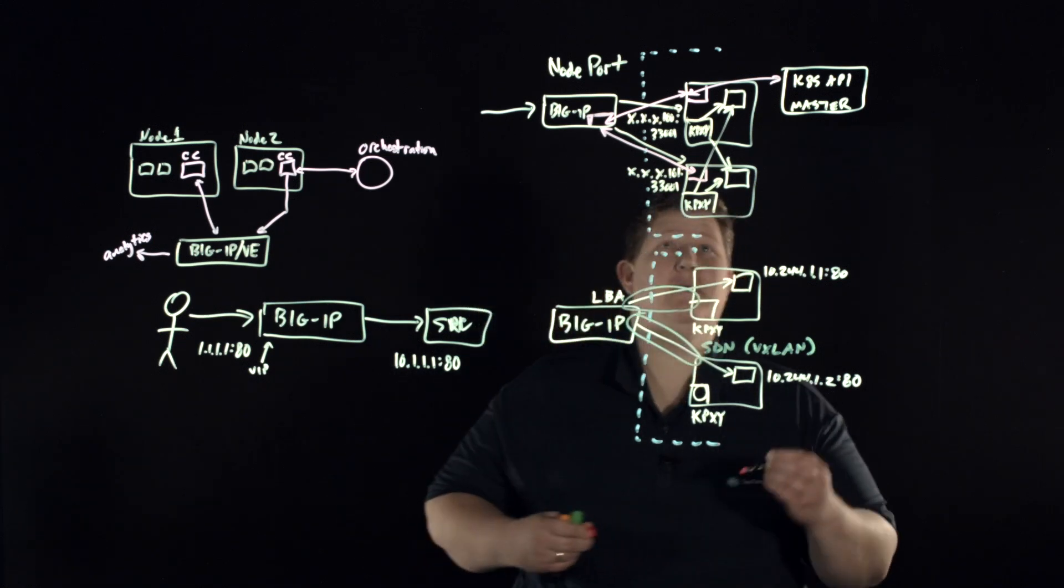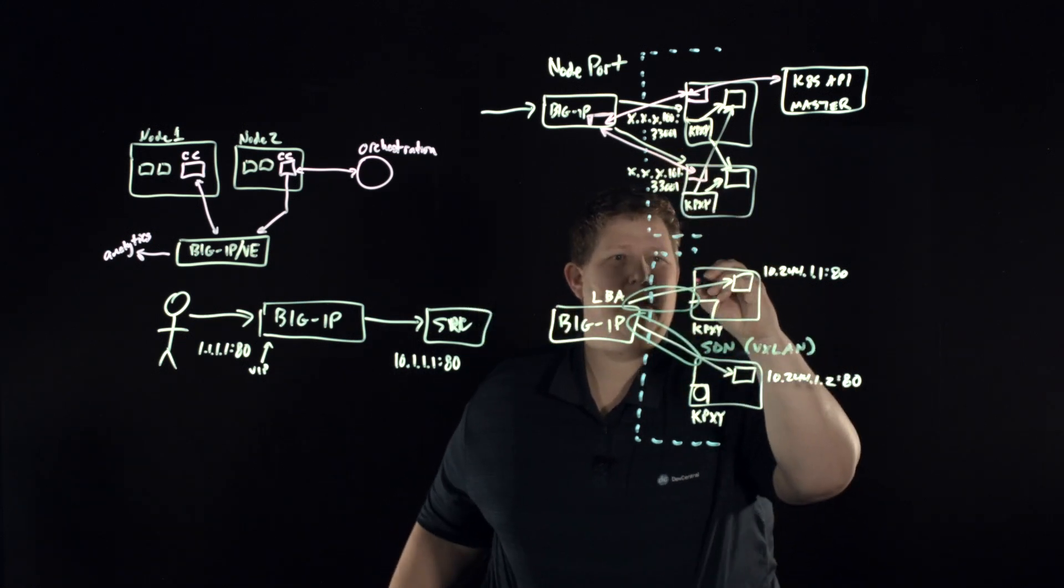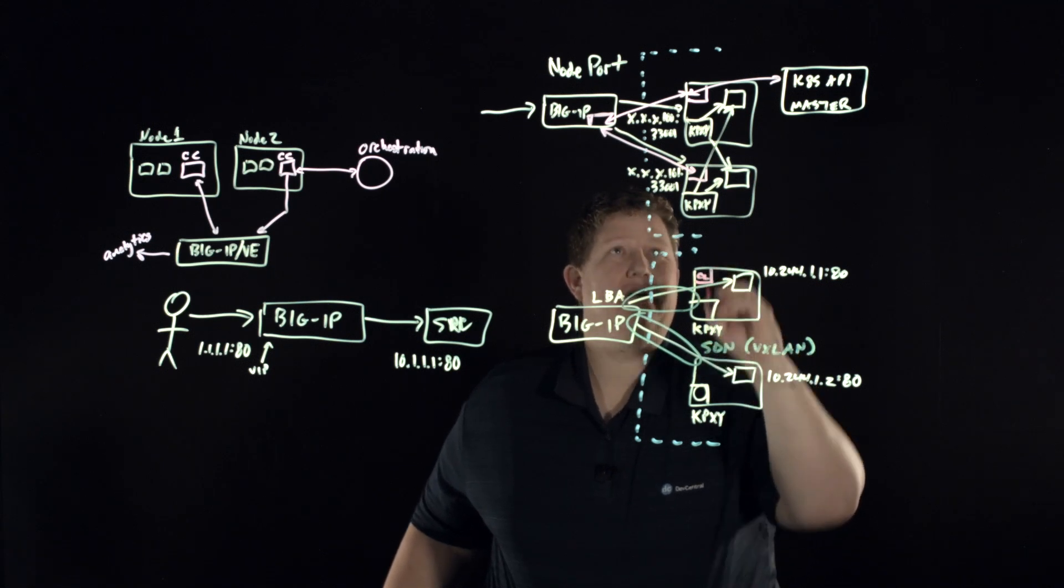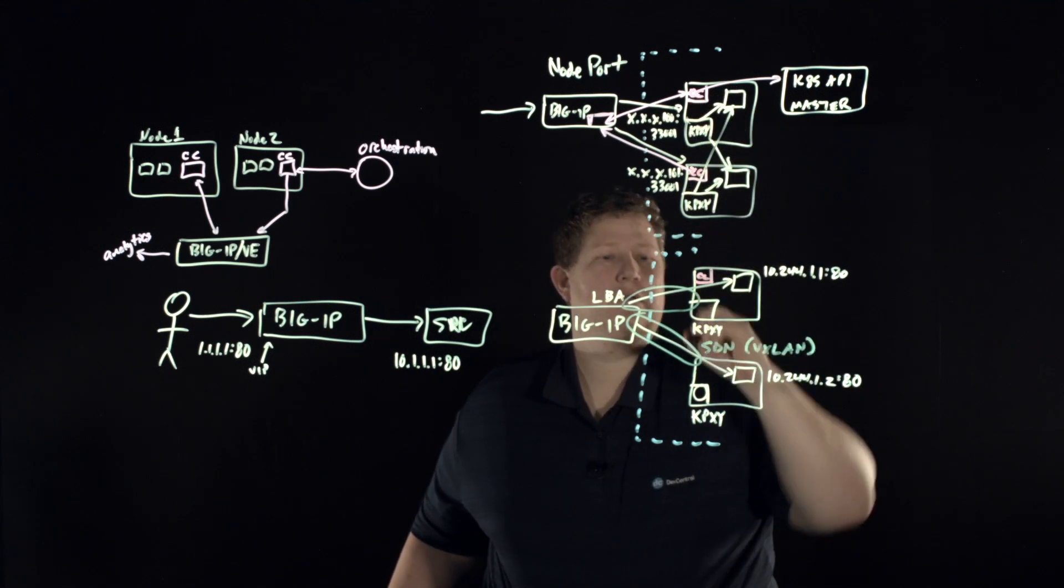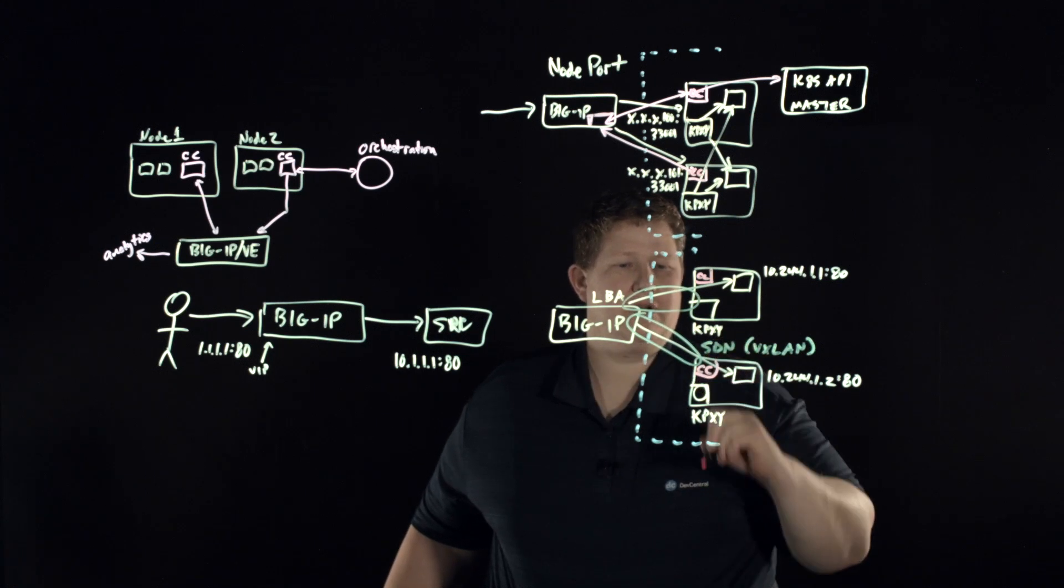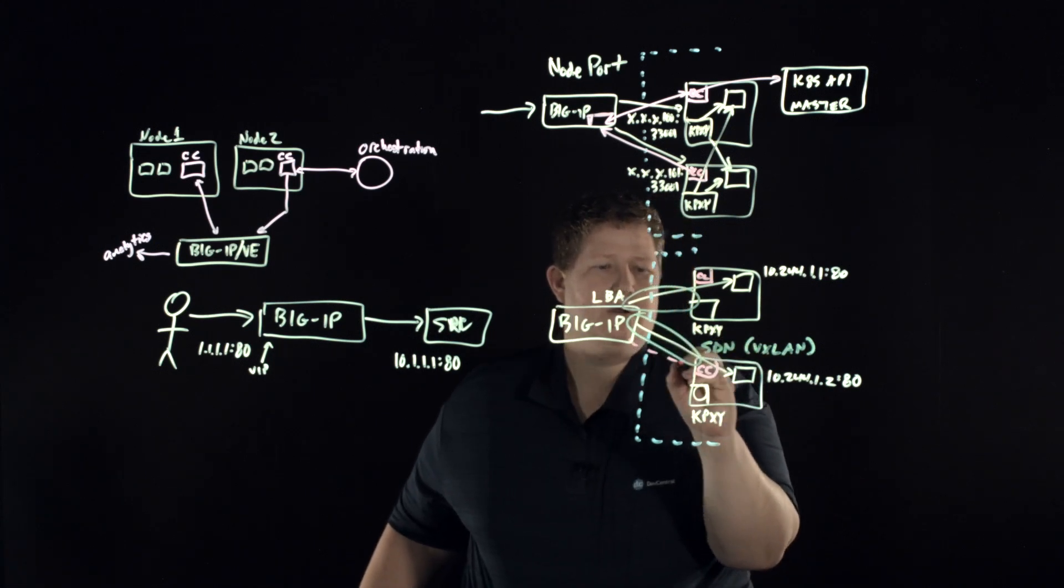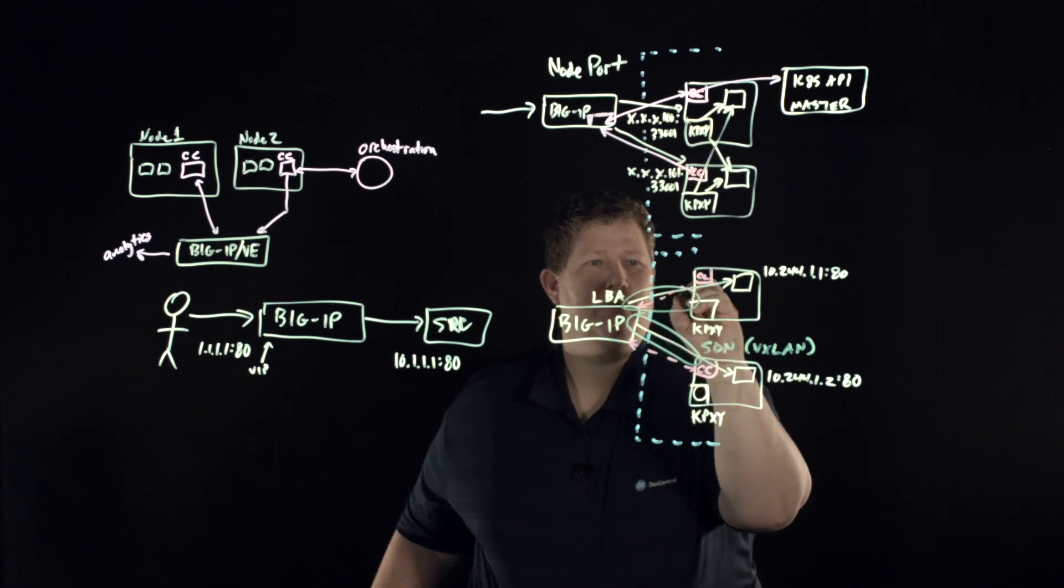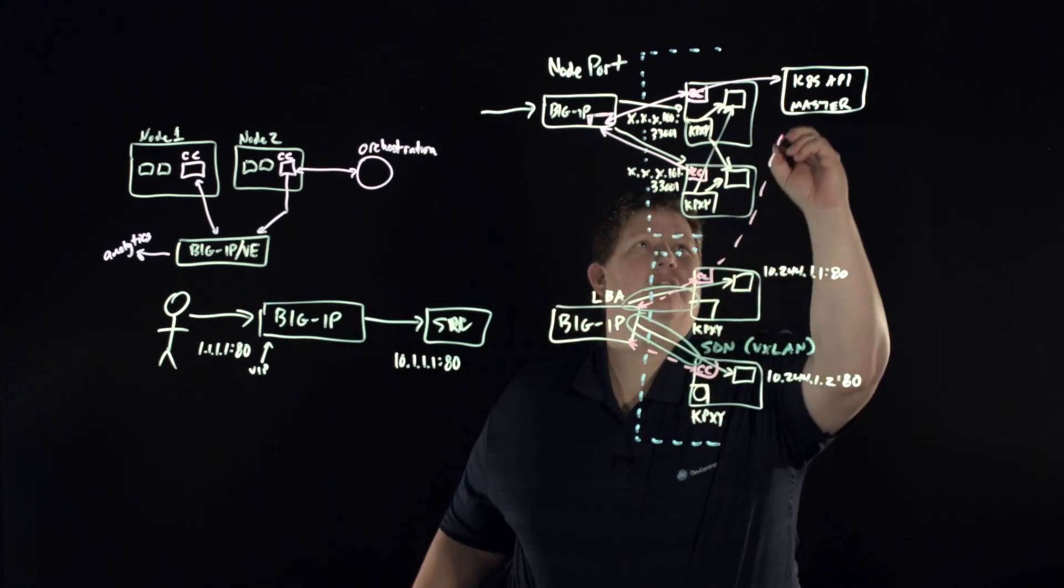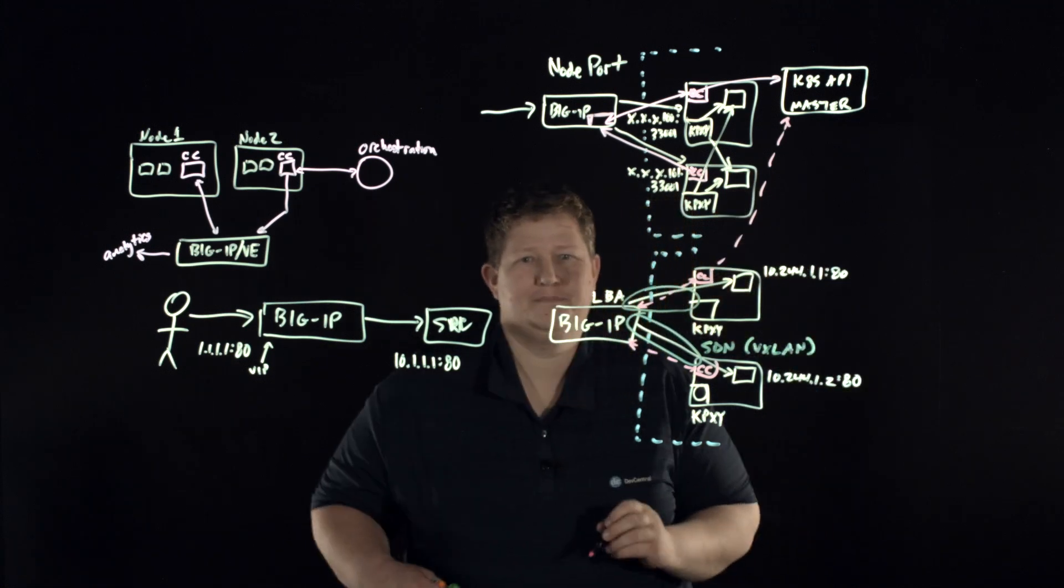And of course your API control is the same in this environment or this environment. You have your container connector, you should write that CC in there. You have your container connector in there and that's your API traffic between all these services coming back up here to master.